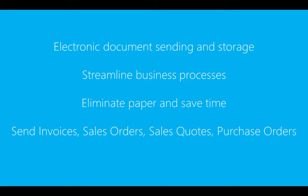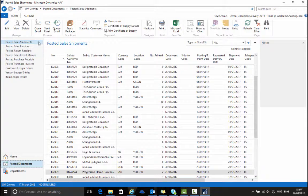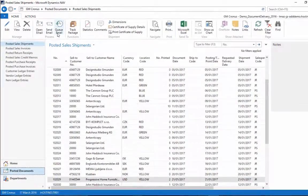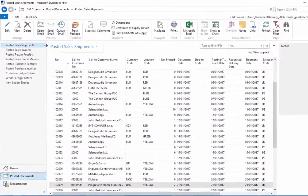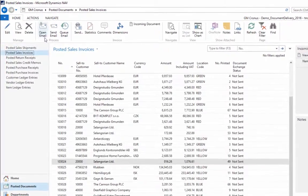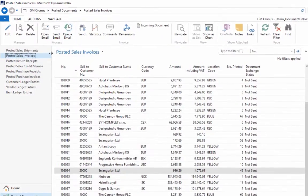The aim is to eliminate cumbersome paper-based and time-consuming processes for sending out documents such as invoices, sales orders, purchase orders, statements, reminders, remittance advices, and credit memos.